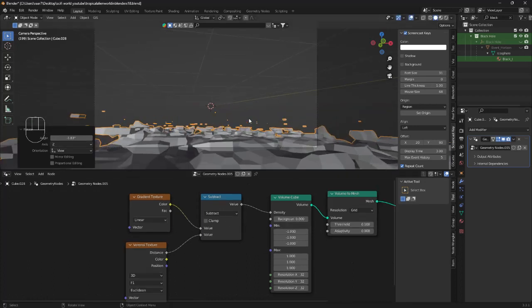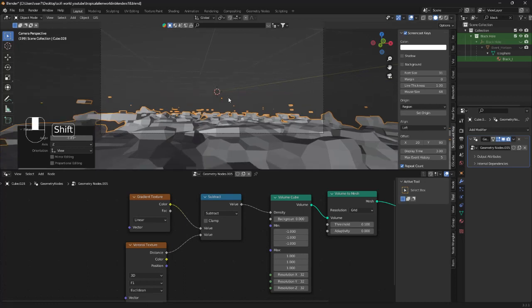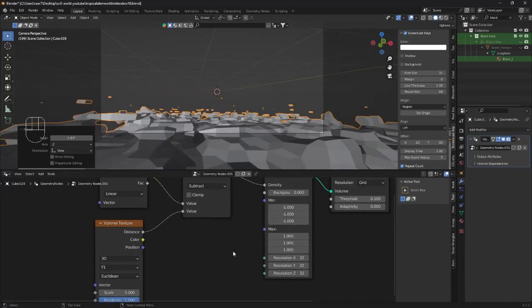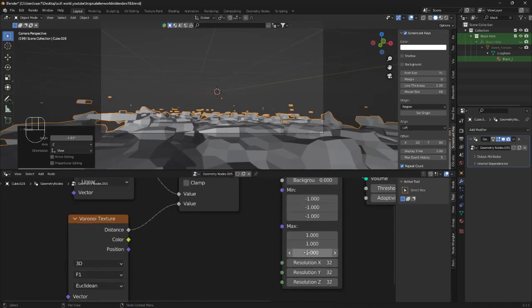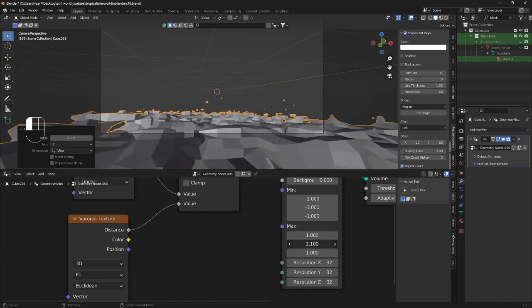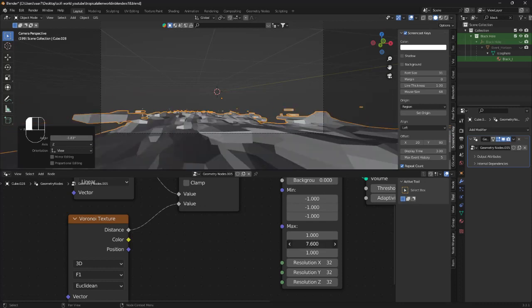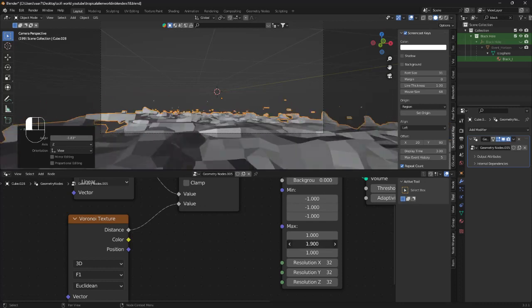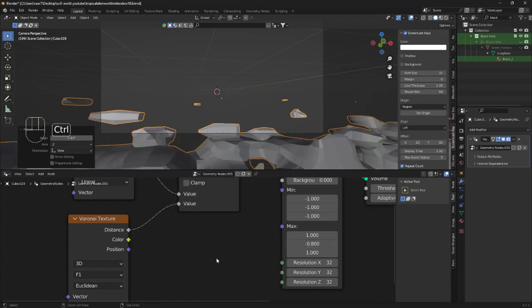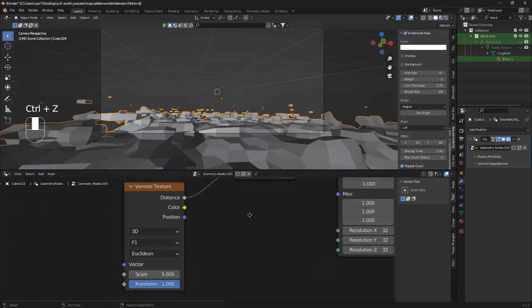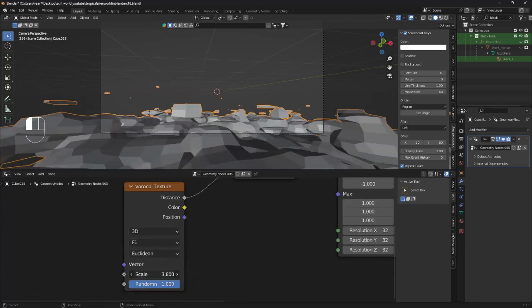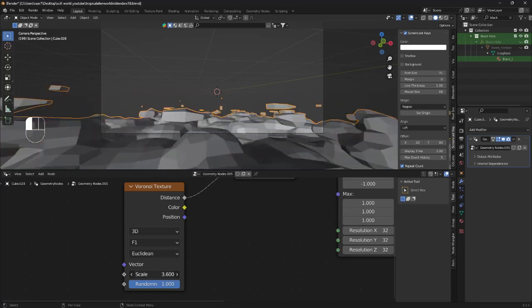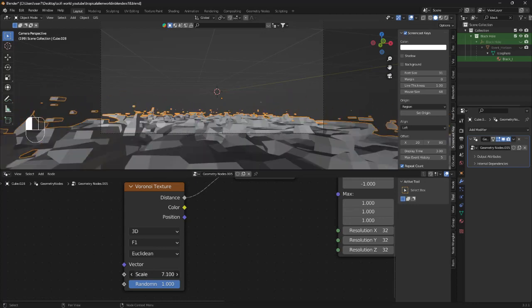So all we need to do now to change this landscape is just move this value here. As you can see we get different results. We can move the Voronoi texture scale to get different results.